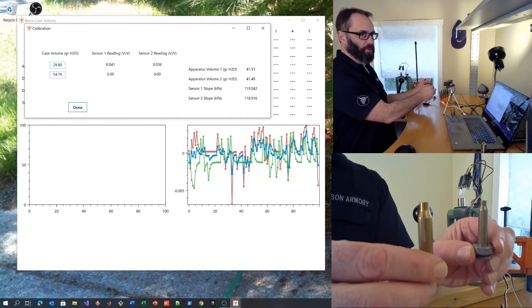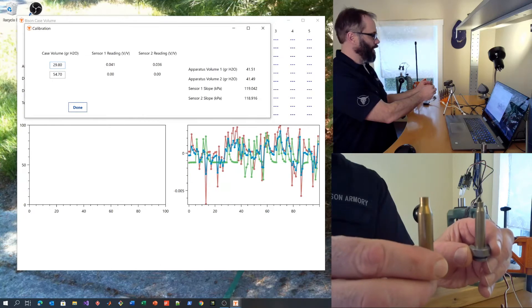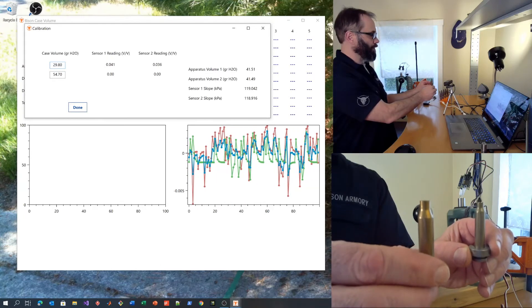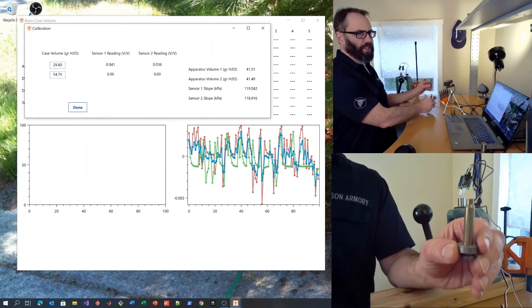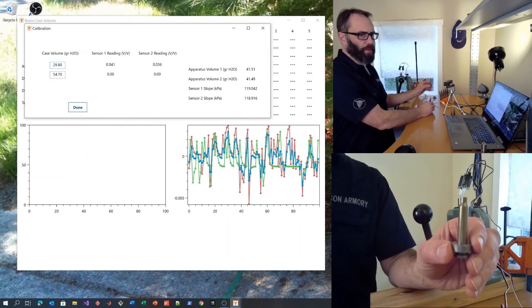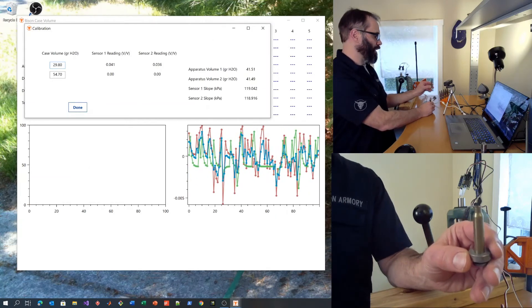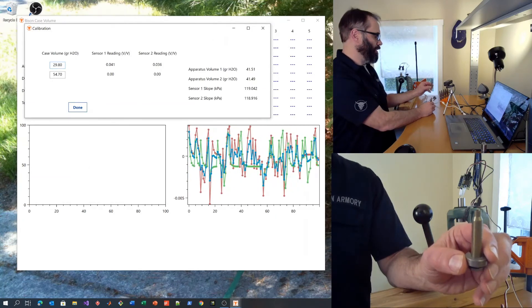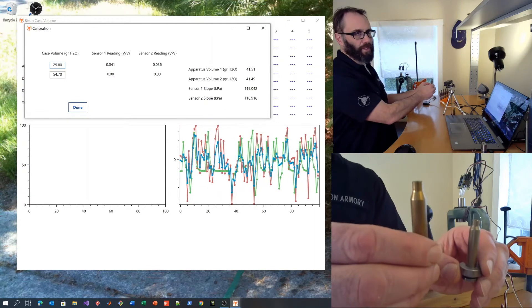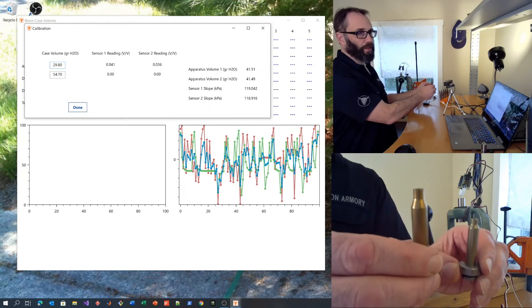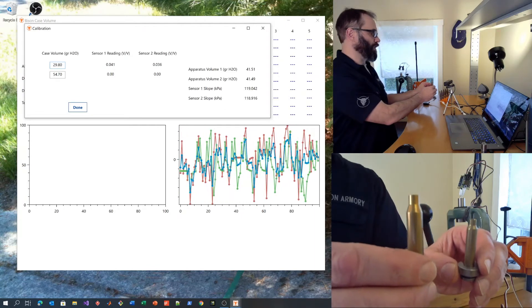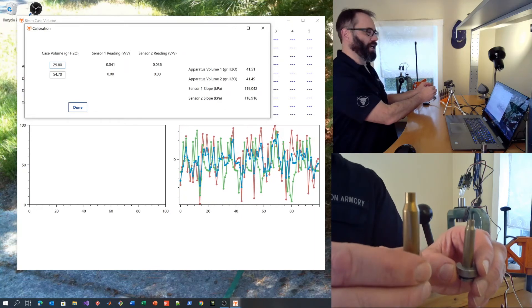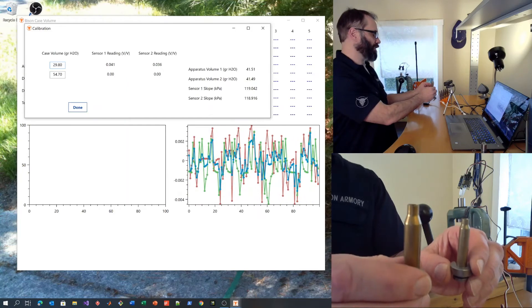In this case, I'm using .223 Remington and .260 Remington. .260 Remington is about the smallest case that the system can measure reliably. Anything up to .300 WSM or even bigger can be measured on the large end, and .30 caliber is about the max right now for this device.